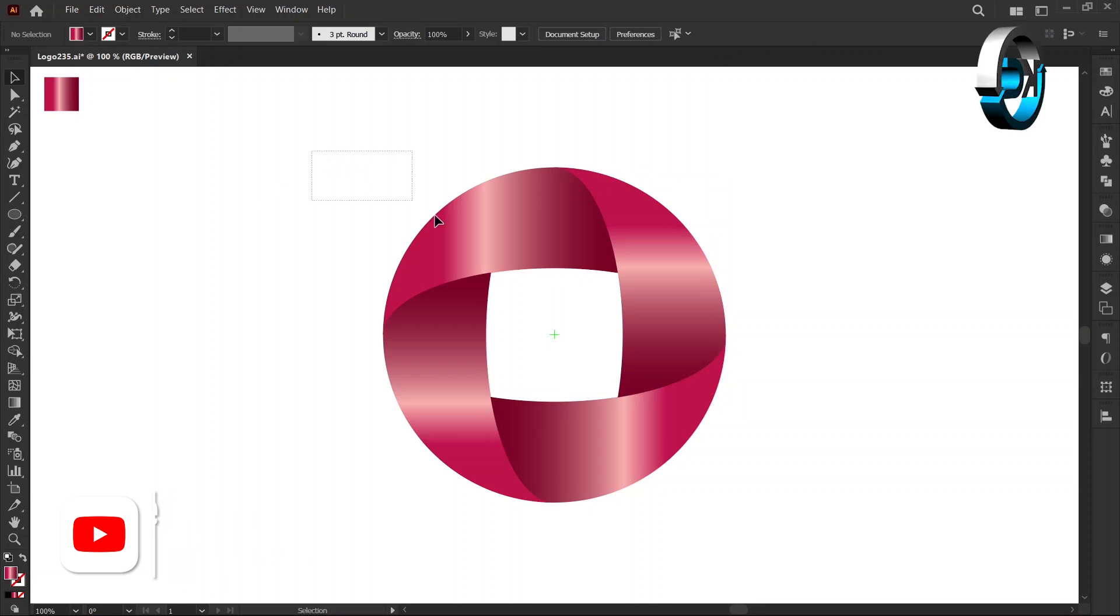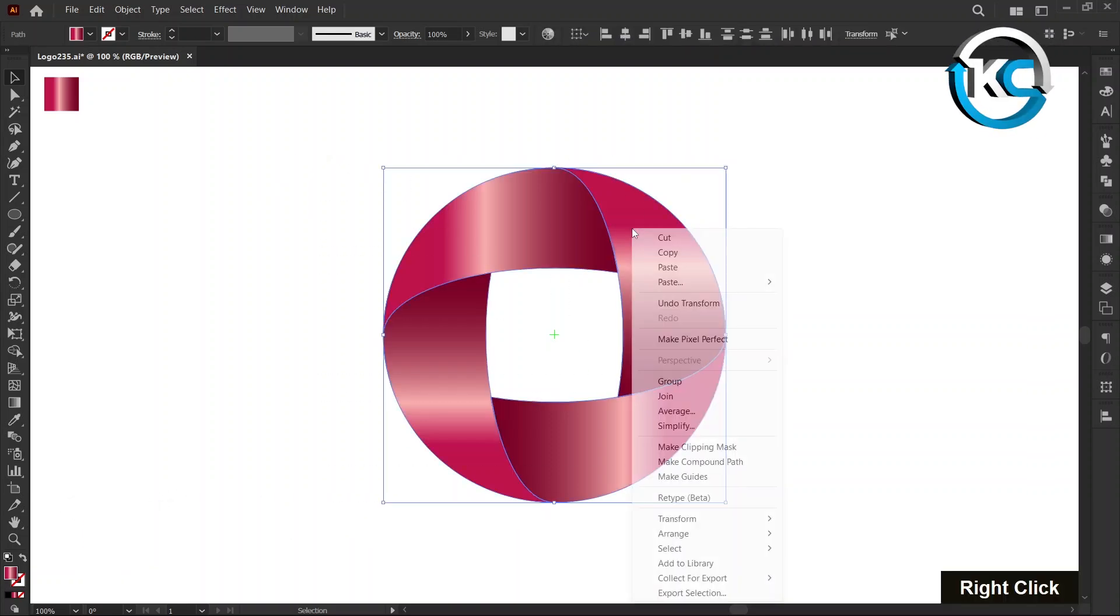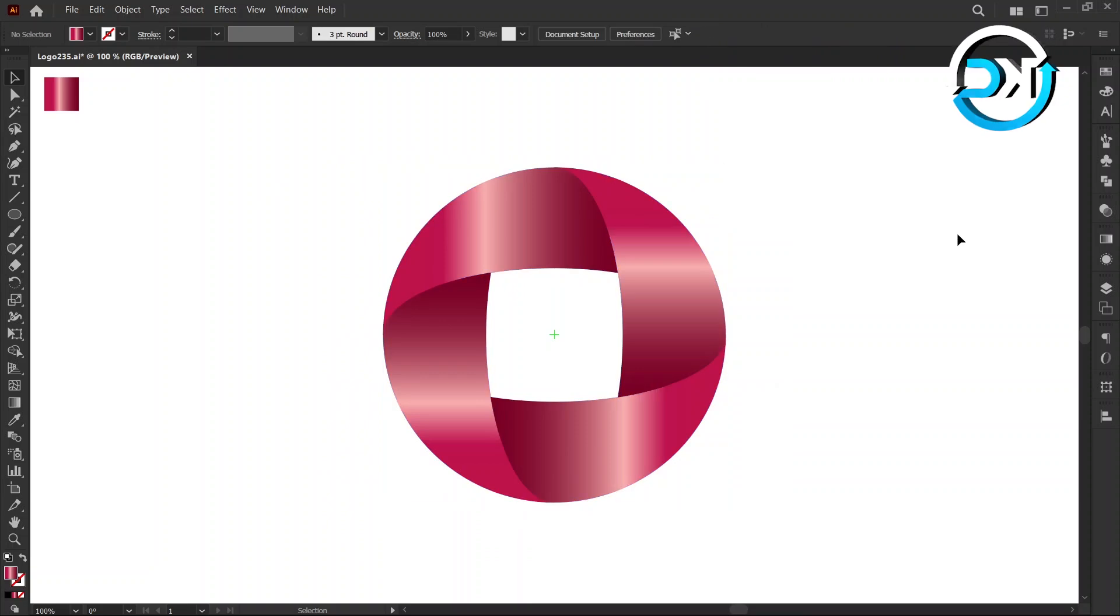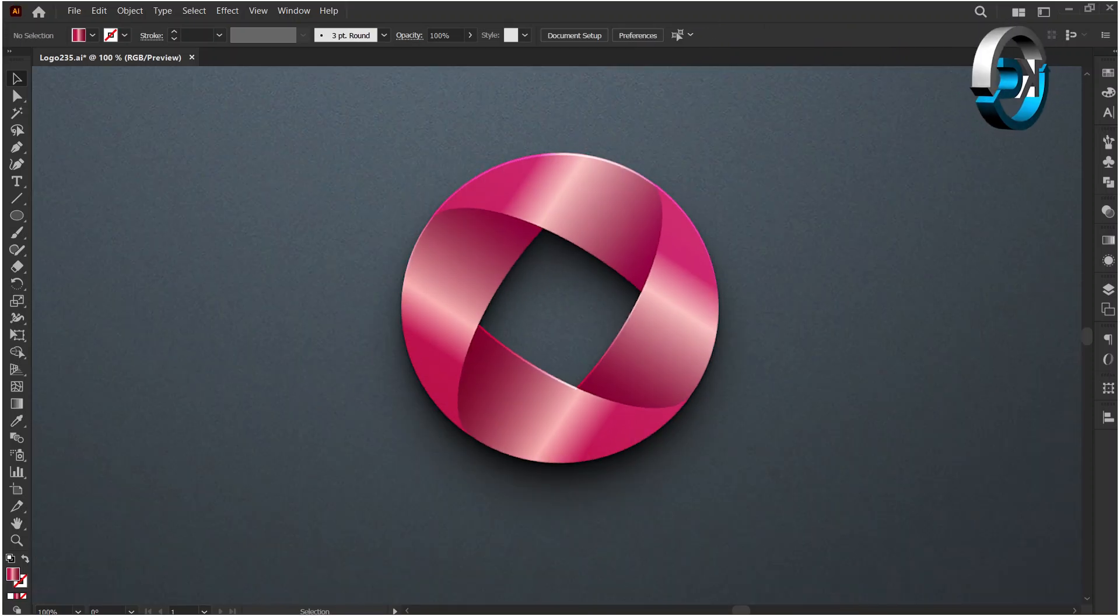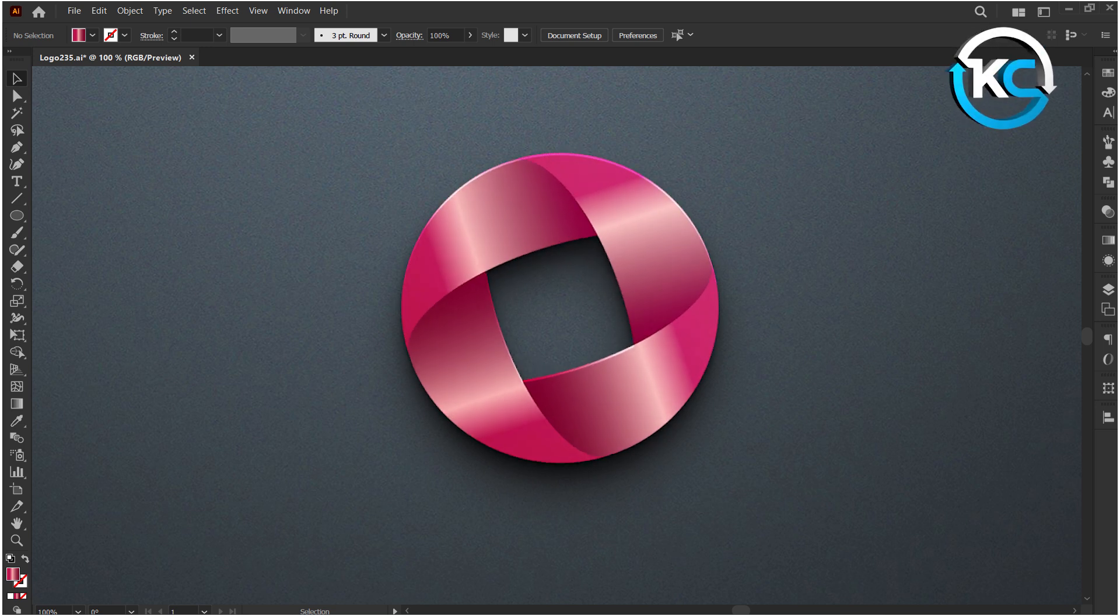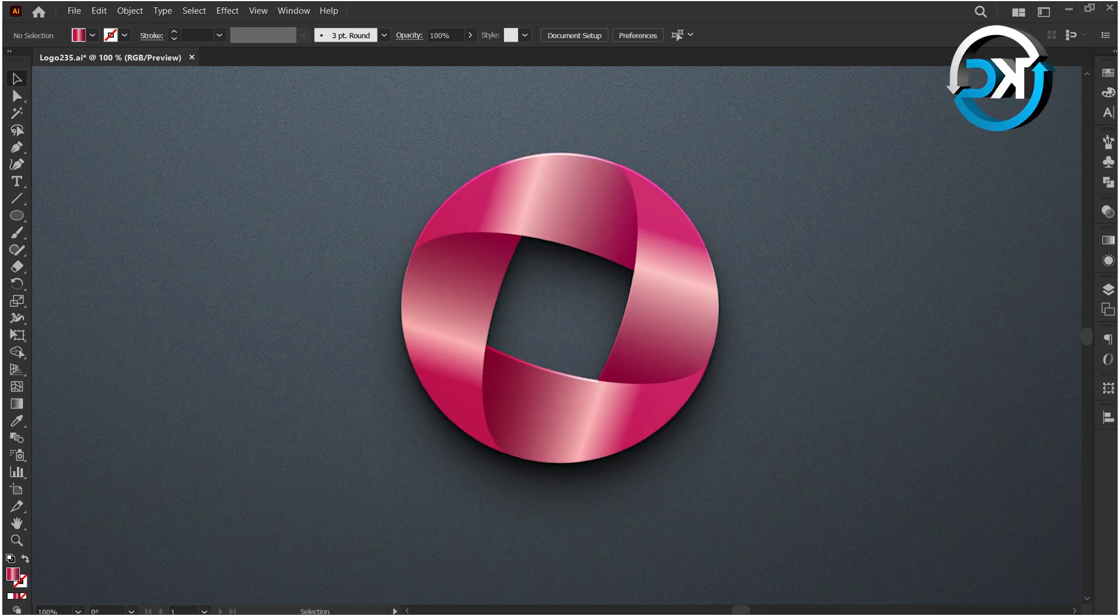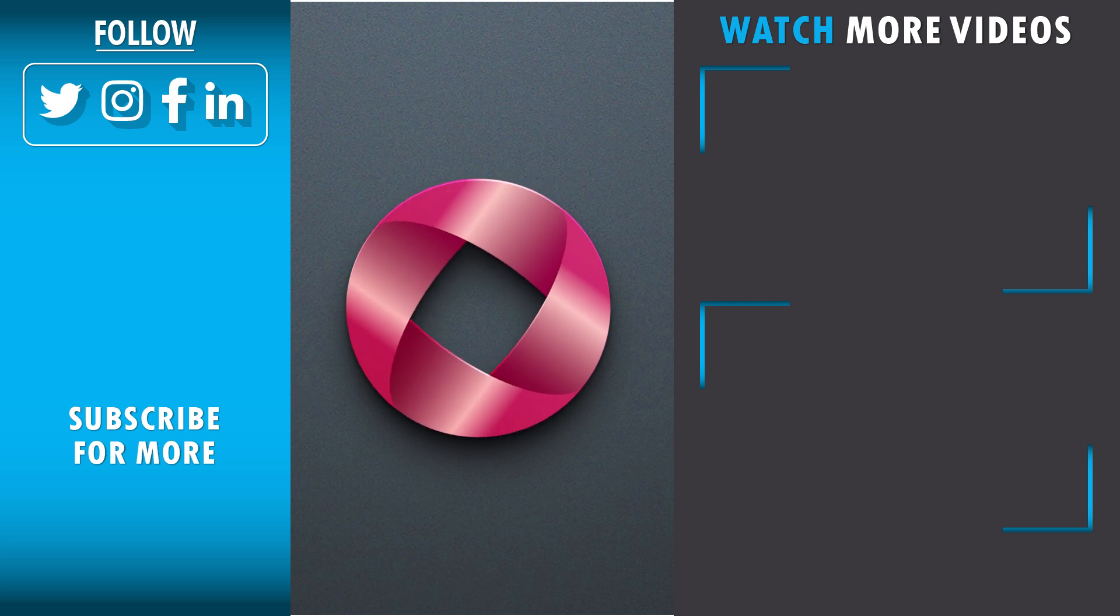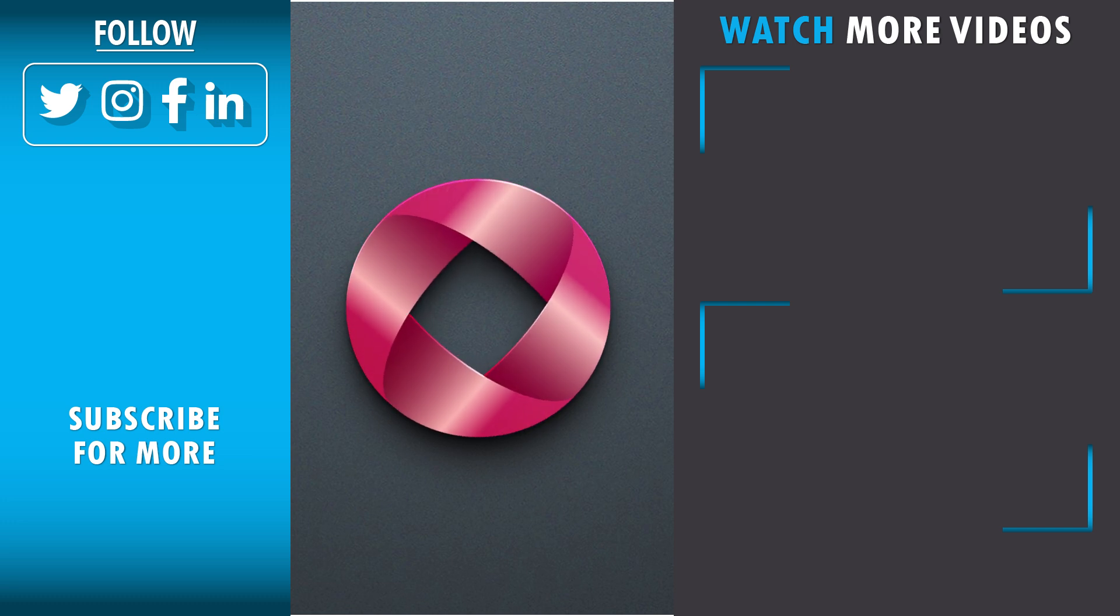Now select all, right-click, and choose Group. And there you have it—a delightful creation that's both simple and stylish. Share your thoughts in the comments below. Don't forget to hit that like button and subscribe. May your canvas always be full of magic!